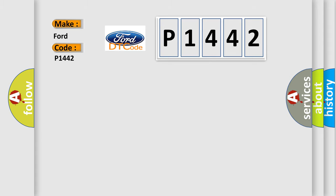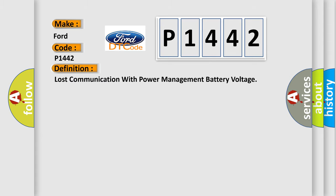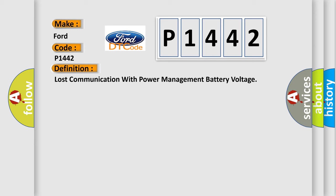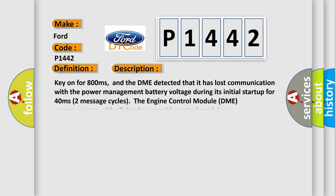The basic definition is: Lost communication with power management battery voltage. And now this is a short description of this DTC code. Key on for 800 milliseconds, and the DME detected that it has lost communication with the power management battery voltage during its initial startup for 40 milliseconds.